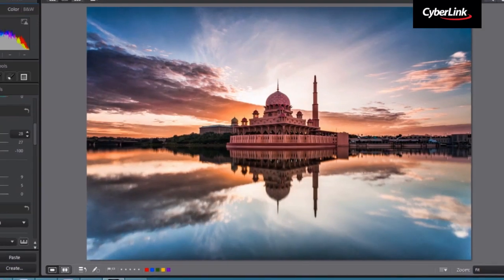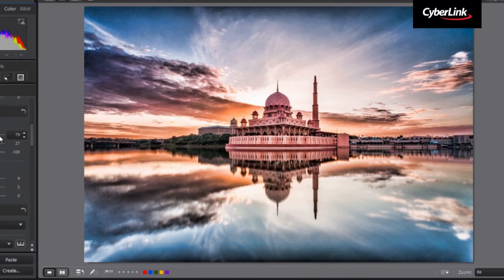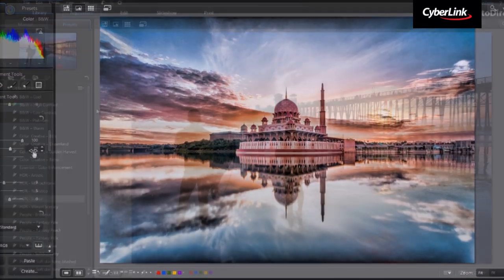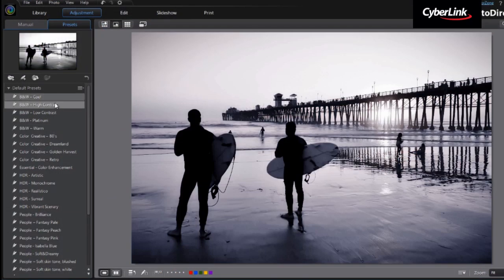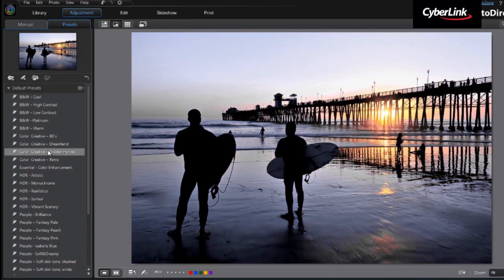Use HDR effects to bring a dramatic tone or apply one-click presets to make your photos look unique.